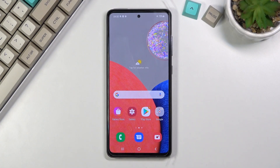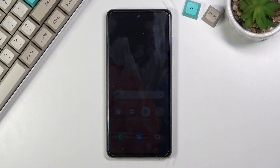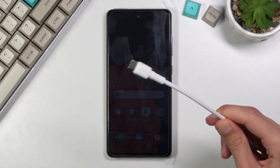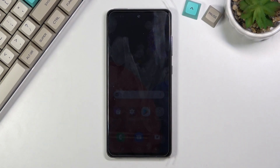Welcome! In front of me is a Samsung Galaxy A52s and today I'll show you how to wipe cache partition on this phone. Before we get started, we'll need a cable to boot our device into recovery mode.